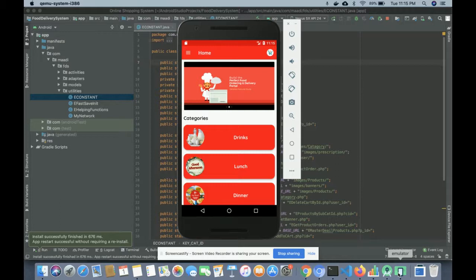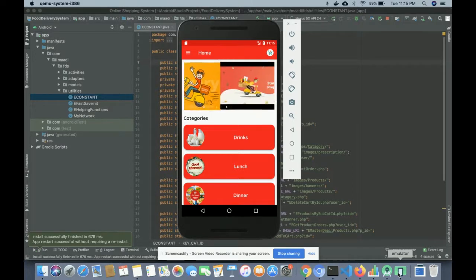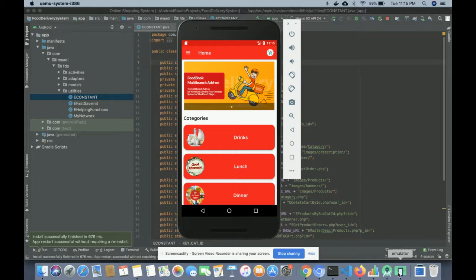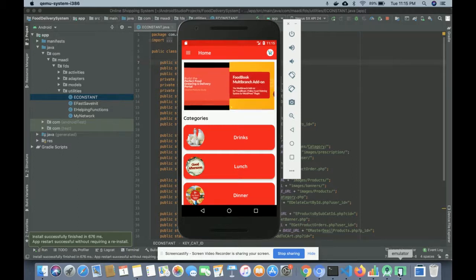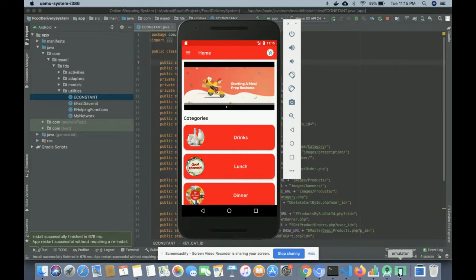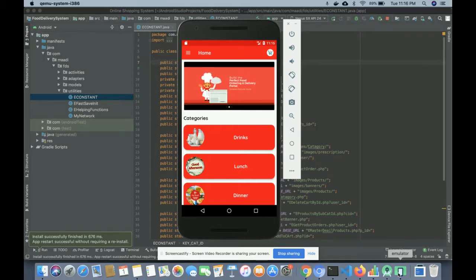Hello friends, welcome again. This is my new project: a food delivery app, which is an online food ordering system using an Android app. I have developed this project in Android Studio. For the database I am using MySQL, and this is an API-driven project, so for API development I have used PHP. For designing the application and writing the Android code I have used Android Studio with Java.